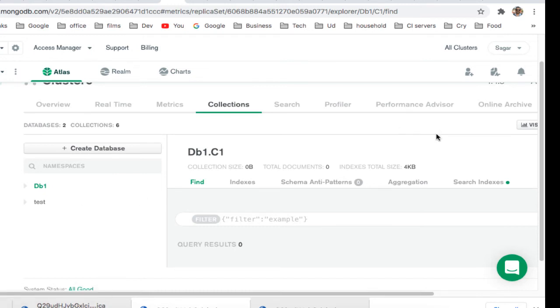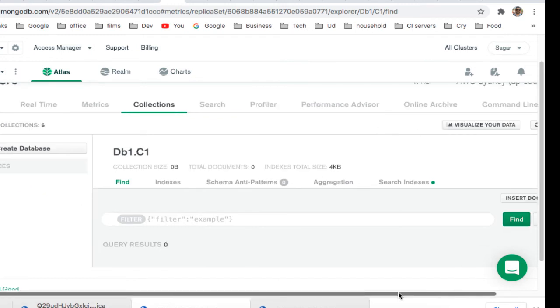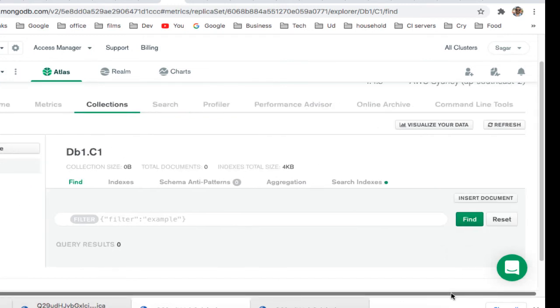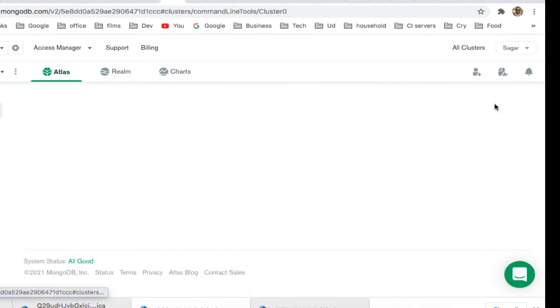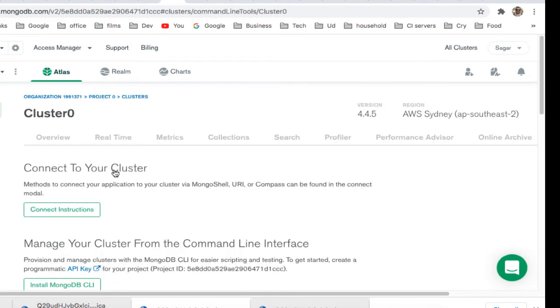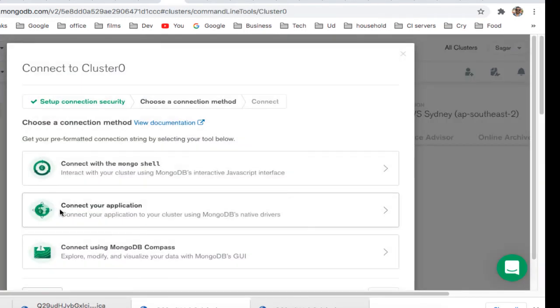you will need to get the connection instructions. You have to go to the command line tools, and then you will find the connect instructions there. There are different ways